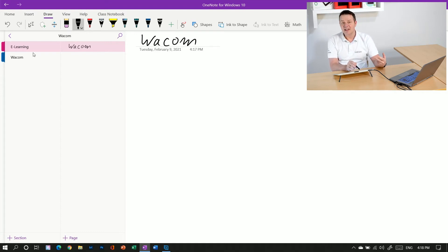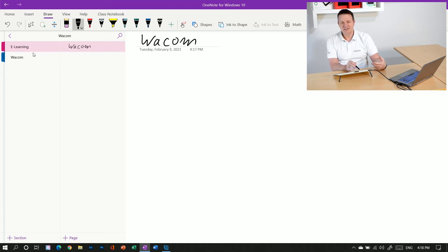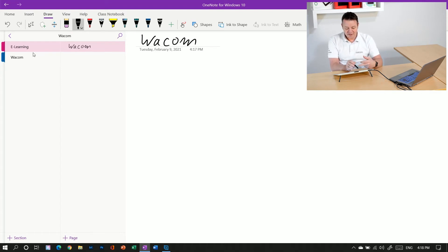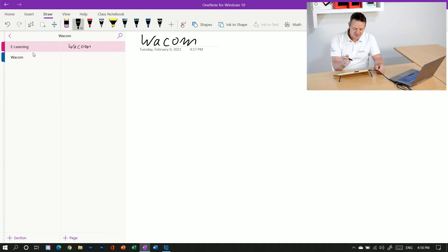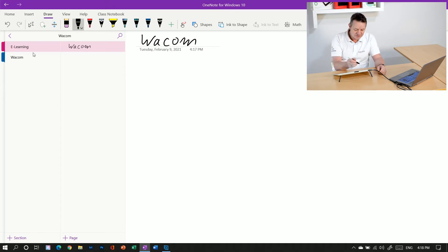However, this is handwriting. This is not typed text, but I can easily switch my handwriting into typed text by using the OneNote tools.